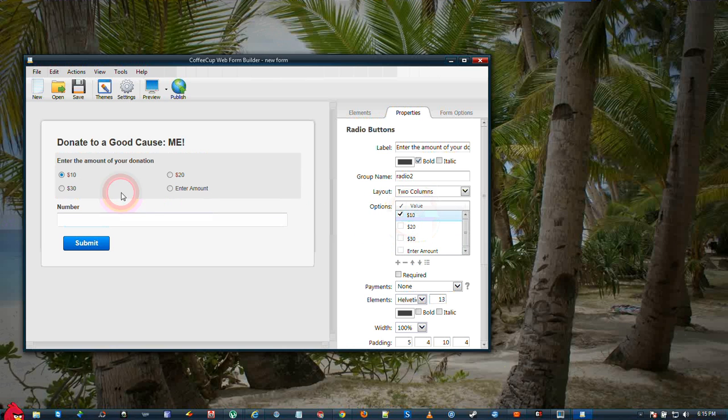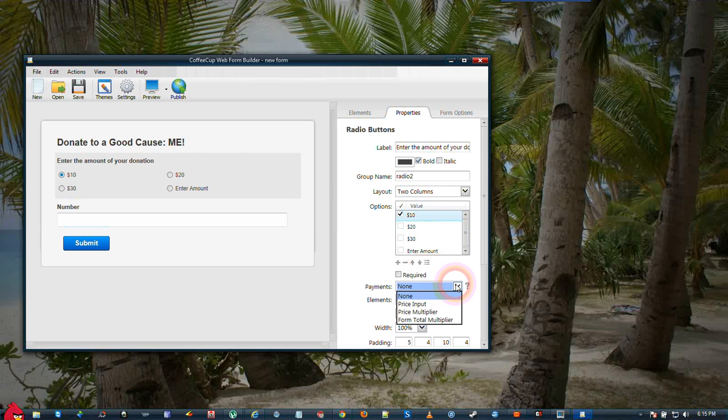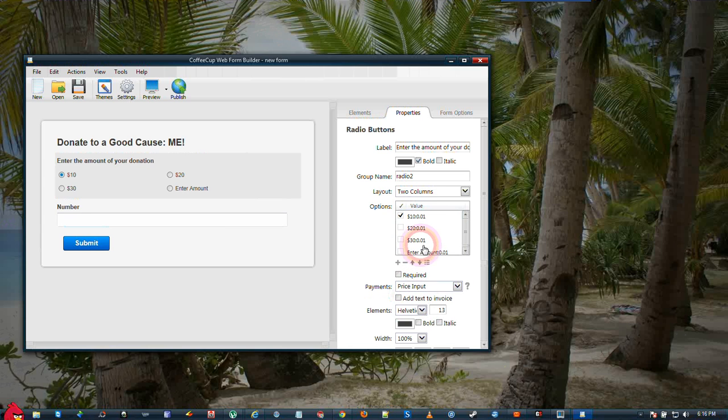Okay, once we have the web form updated here, we will need to activate payments. We will use price input. If you notice out beside your values, it now has an amount out beside the value.